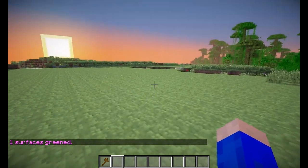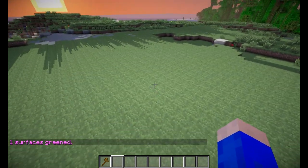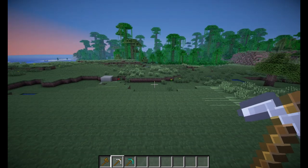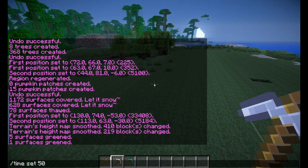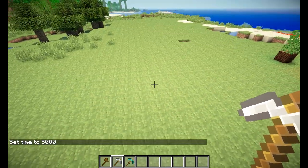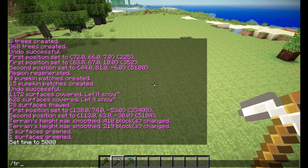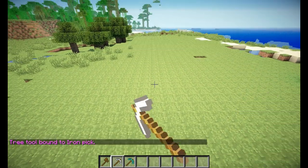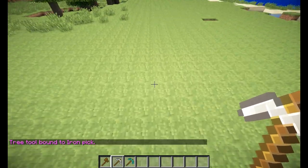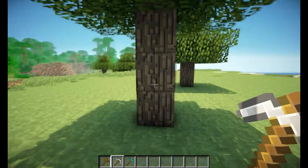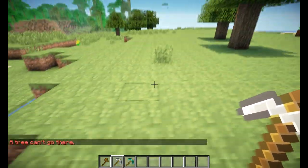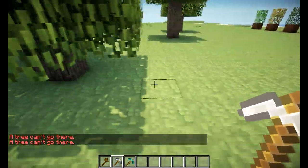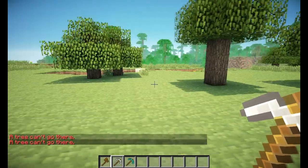Then we have two remaining commands. You will need tools for these, just like we did in the brushes video — commands you bind to a tool. So /tree for instance. The tree tool is now bound to my iron pickaxe. If I right-click, it will generate a tree and another one. And this is not just one tree type — it's a different tree each time. It can also tell you where a tree cannot grow. That's the tree command.